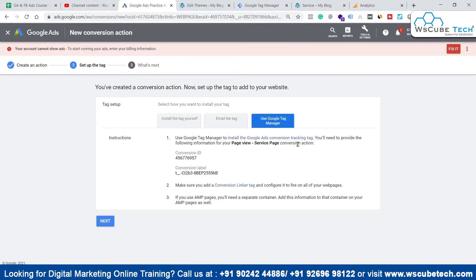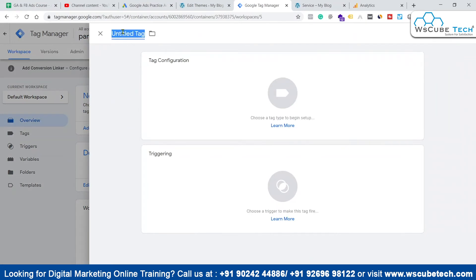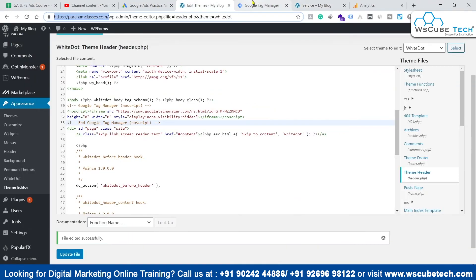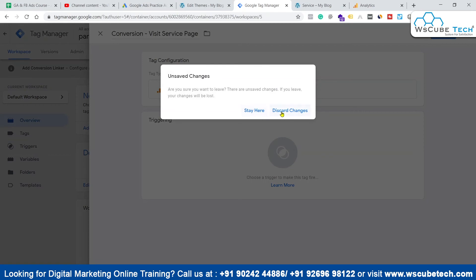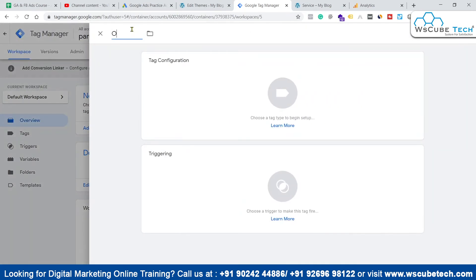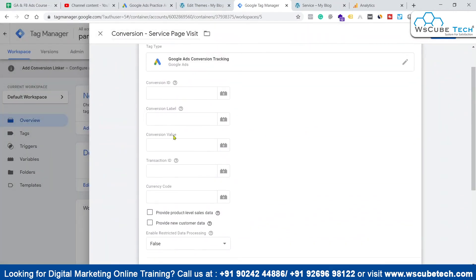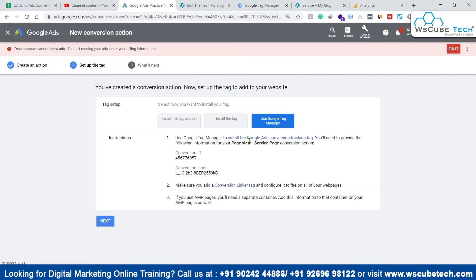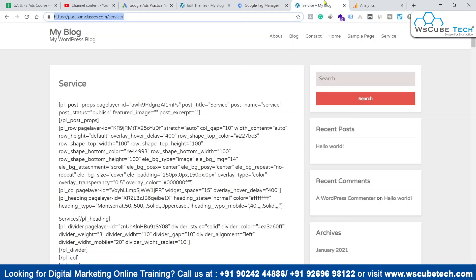We now have the Conversion ID and Conversion Label available. Back in Google Tag Manager, create a new tag. Name it something like 'Conversion - Visit on Service Page.' Go to Tag Configuration and select Google Ads Conversion Tracking. Enter the Conversion ID and Conversion Label from Google Ads into their respective fields.